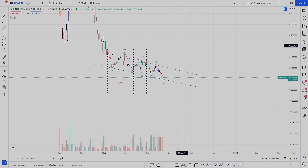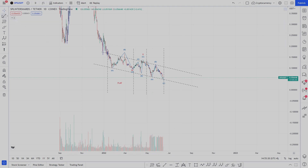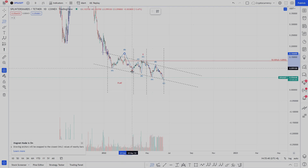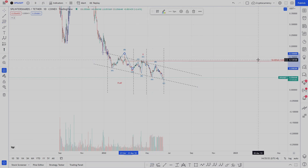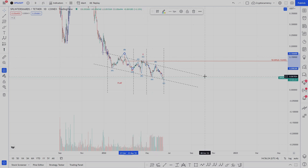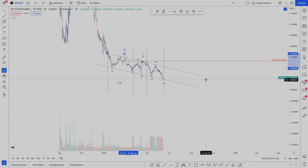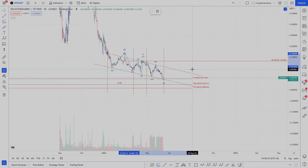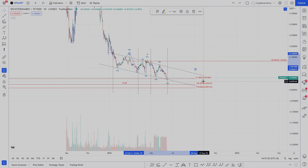To make sure we've labeled this correctly, we need to apply our Fibonacci relationships. For this pattern to be correct, wave X should be equal to somewhere between 50% and 61.8% of wave W. We've perfectly hit our 50% level, which validates our X wave. Wave Y, as mentioned in our guidelines, is usually 61.8%, 100%, or 123.6% of wave W. We've hit the 61.8% level at 0.051907.